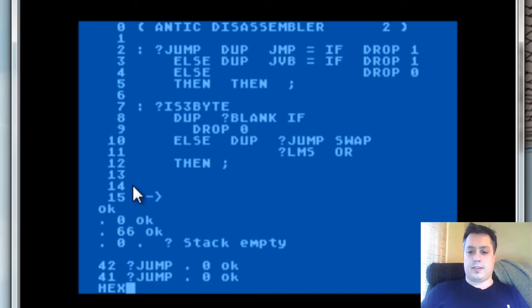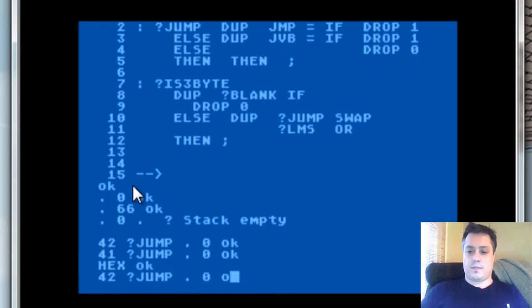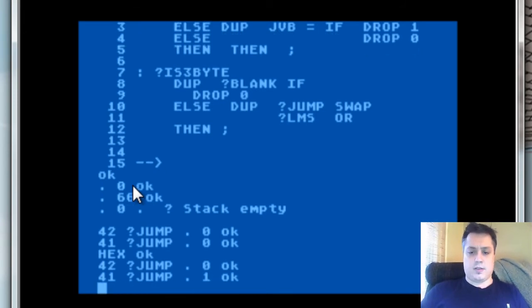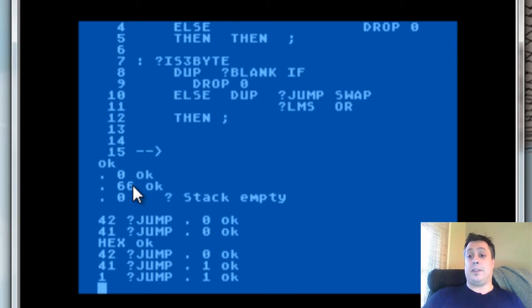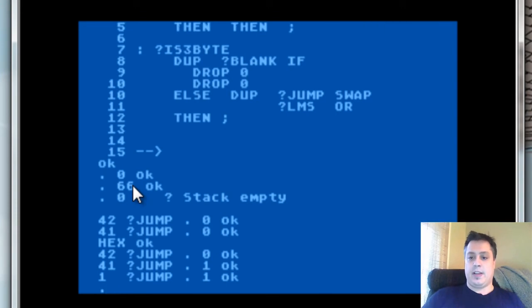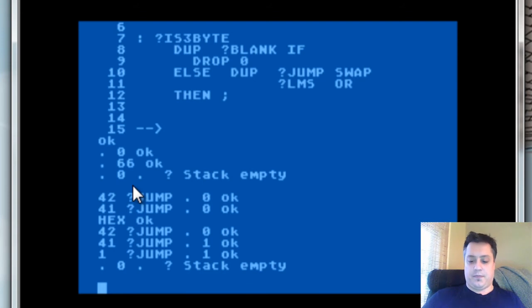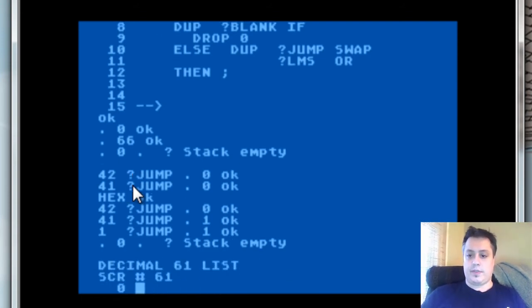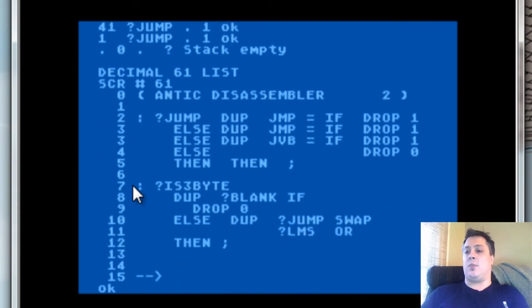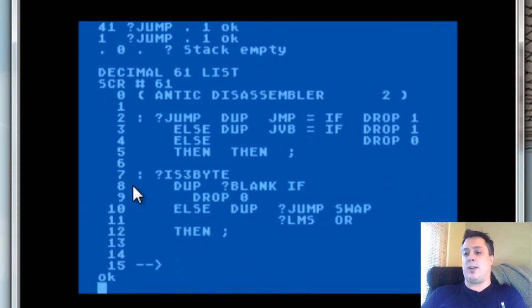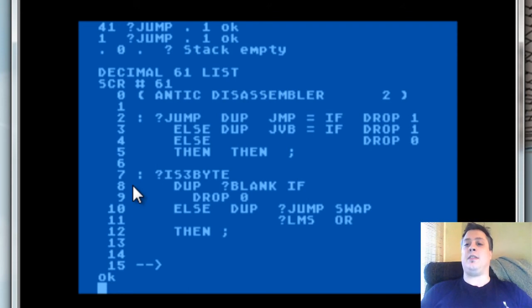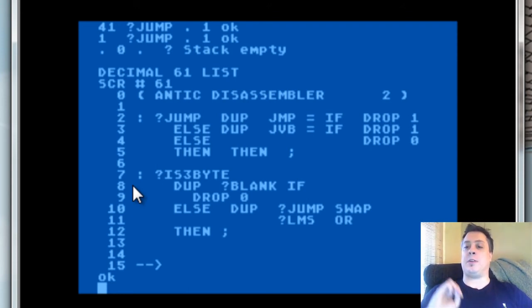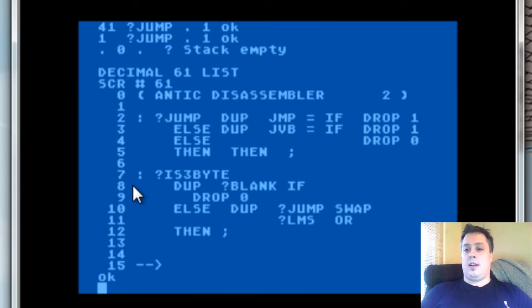So jump returns those values if it's a jump instruction of some kind, a JMP or a JVB. And we also make very sure that we don't leak anything on the stack. This is very important to test and it's why we have these drop instructions here to make sure that we don't leak any unnecessary values onto the stack. We want to consume and return exactly what we need to return and not have anything extra.